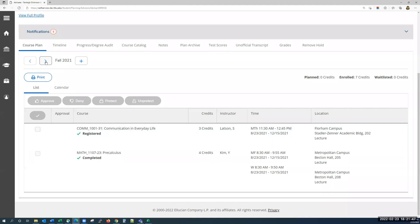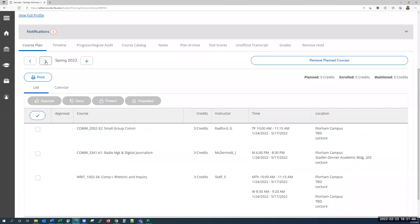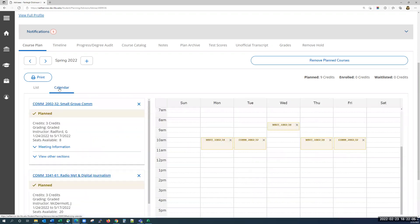If we move ahead, clicking the right arrow to spring 22, you'll see that there is no registered written underneath these courses. That means these courses have only been planned by the student — they have not completed their registration yet. You can also view this using the calendar tab.